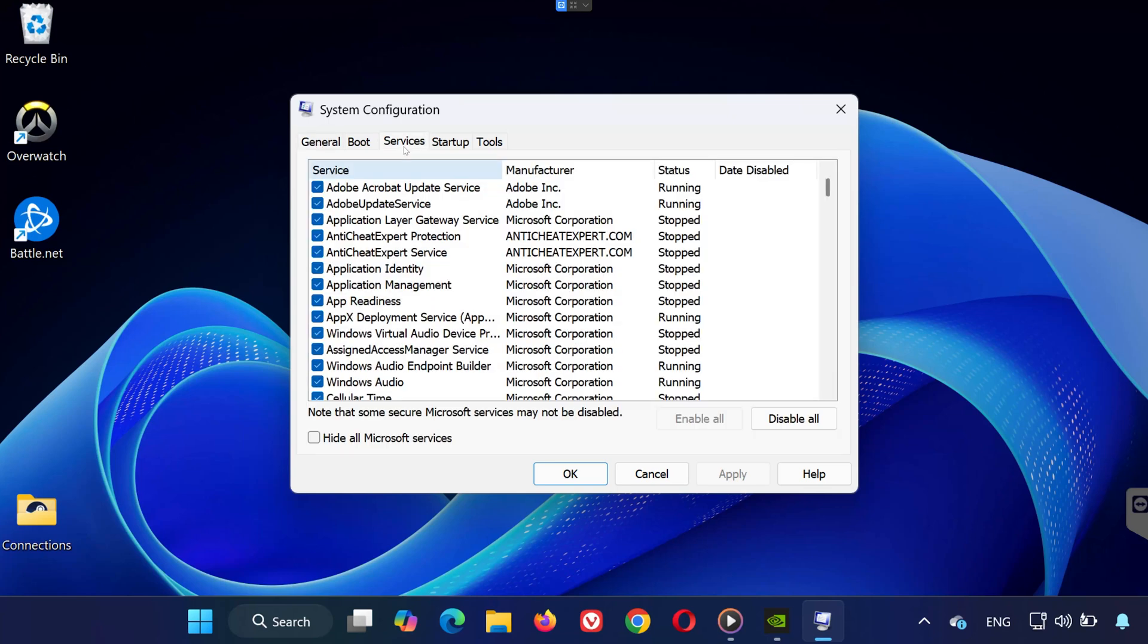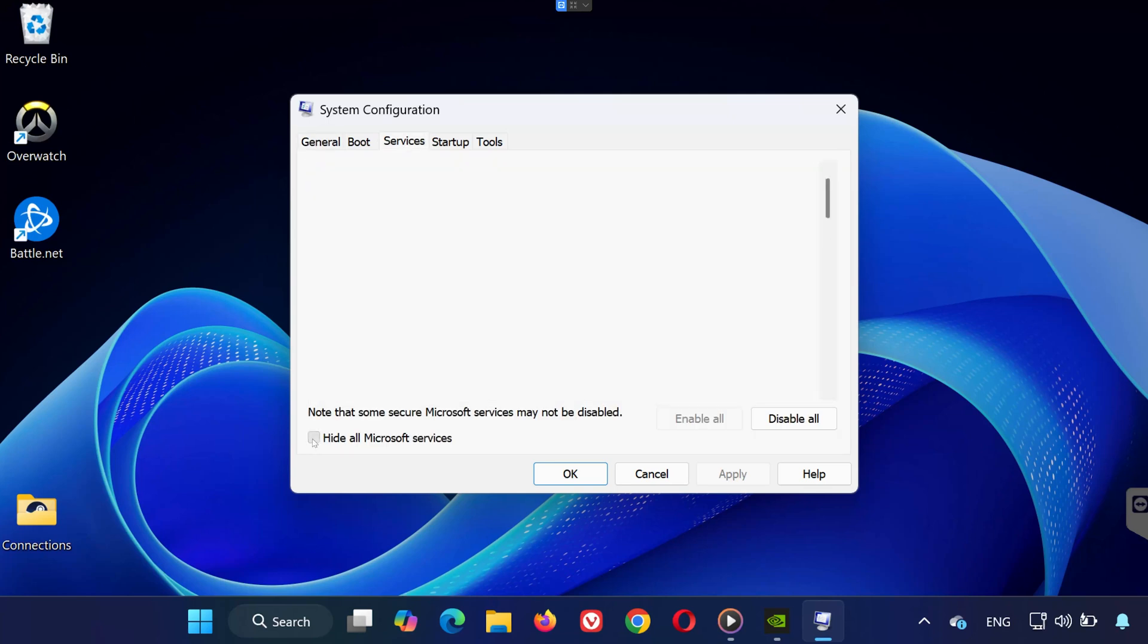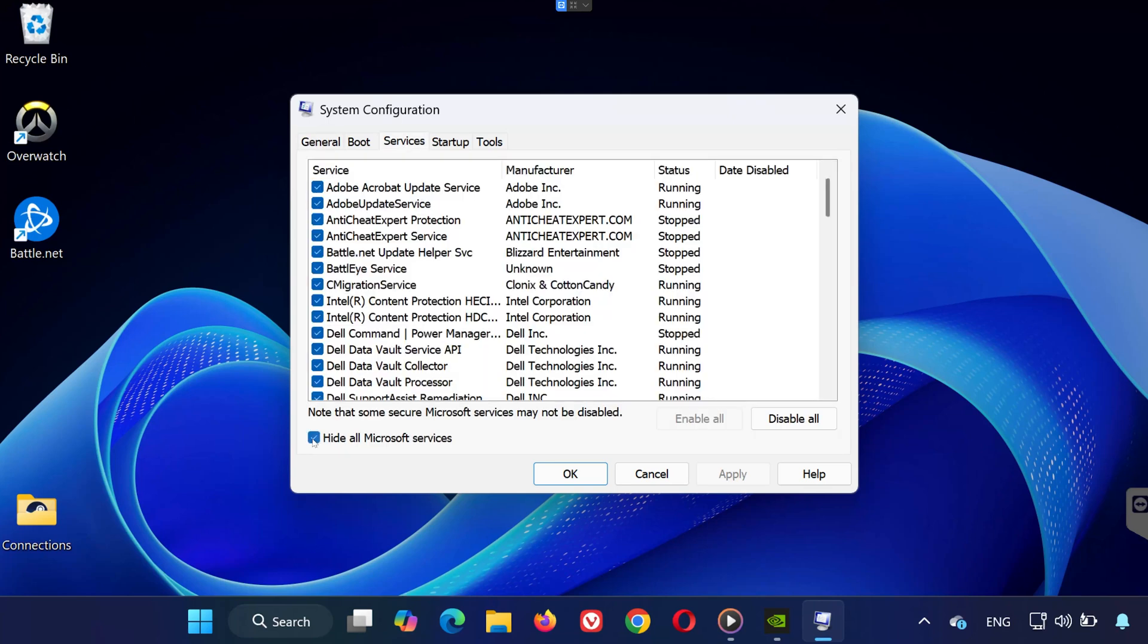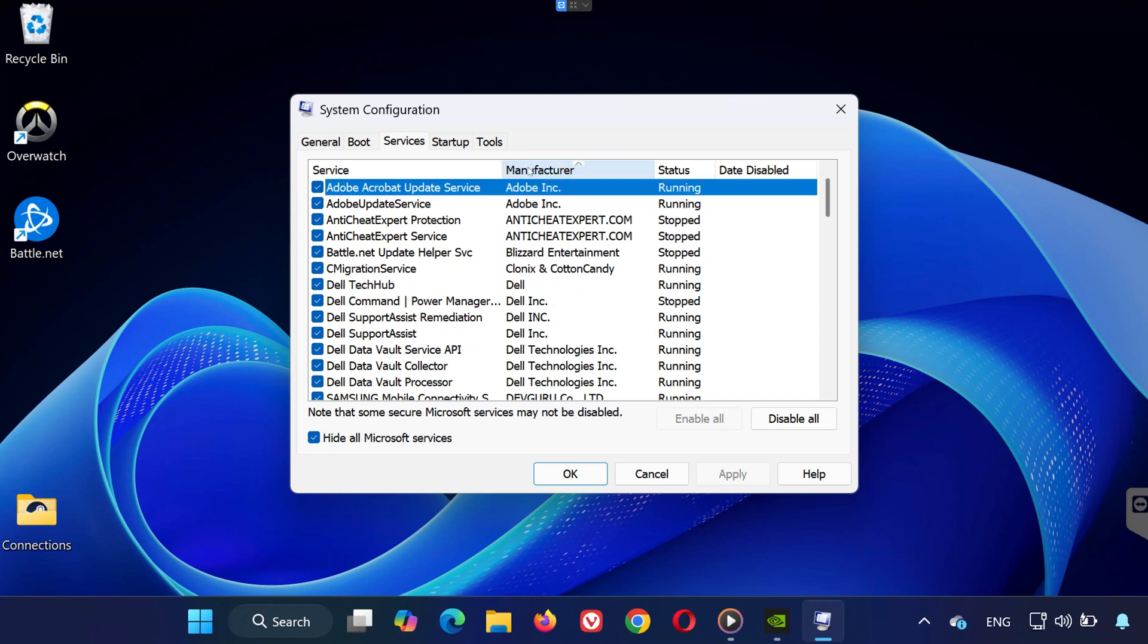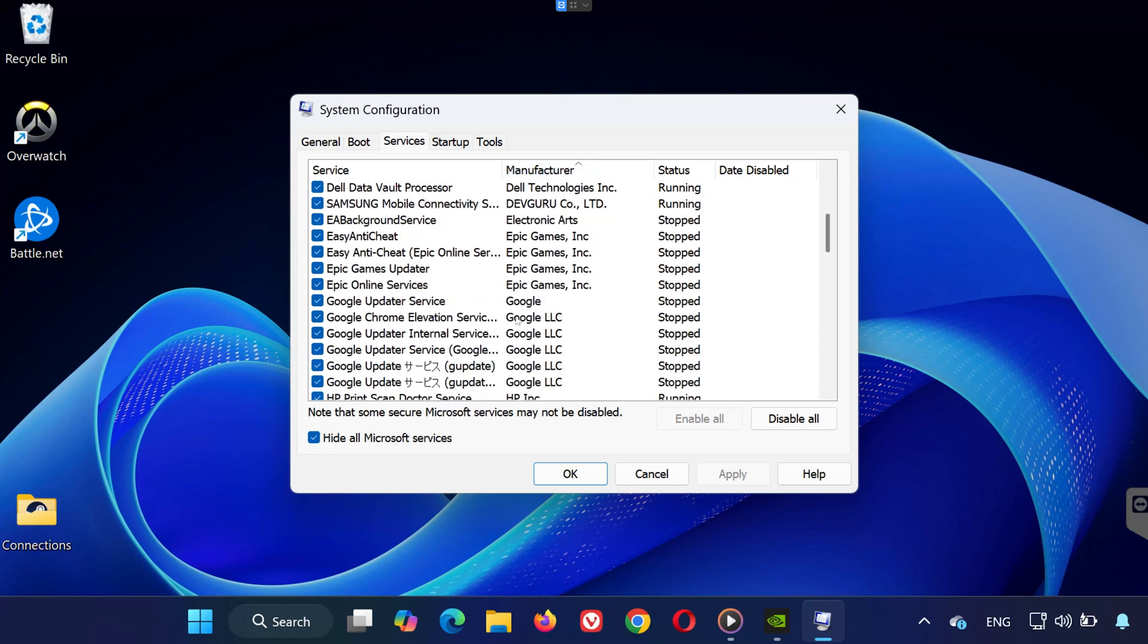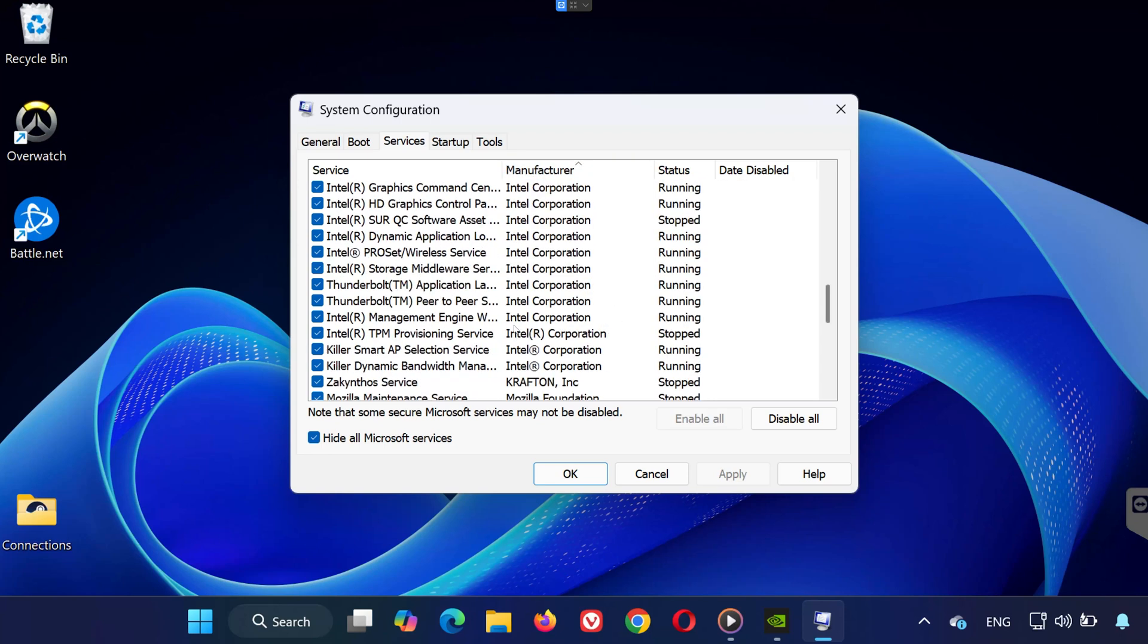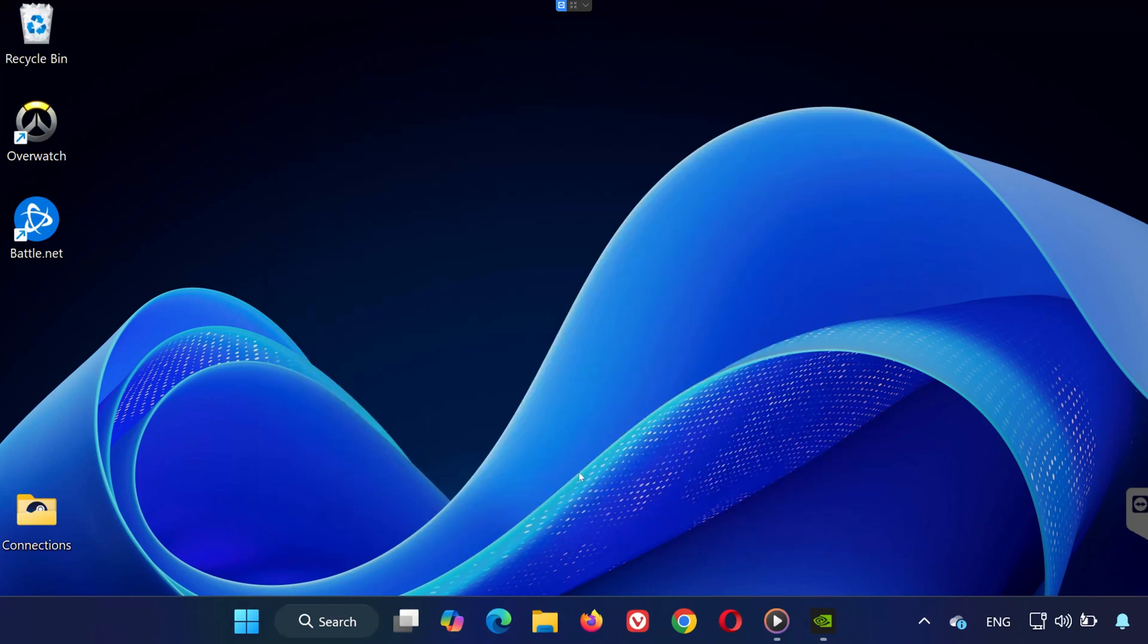Go to the Services tab. Check the box at the bottom that says Hide All Microsoft Services. Click on the Manufacturer column to sort alphabetically. Scroll down and look for any Sentry-based services. If you see them, uncheck those boxes. Click Apply, then OK.